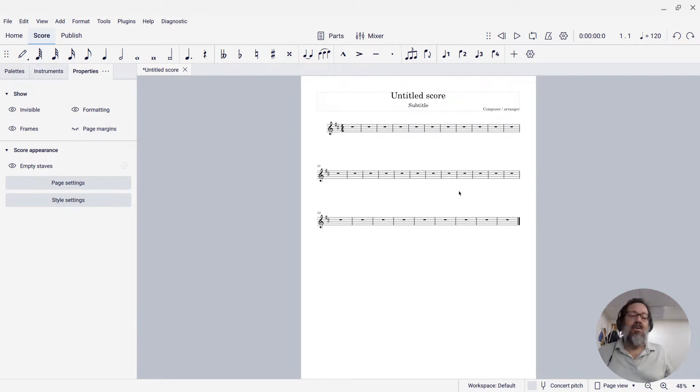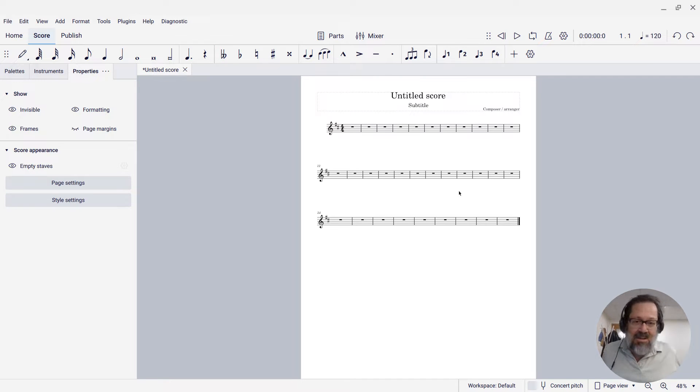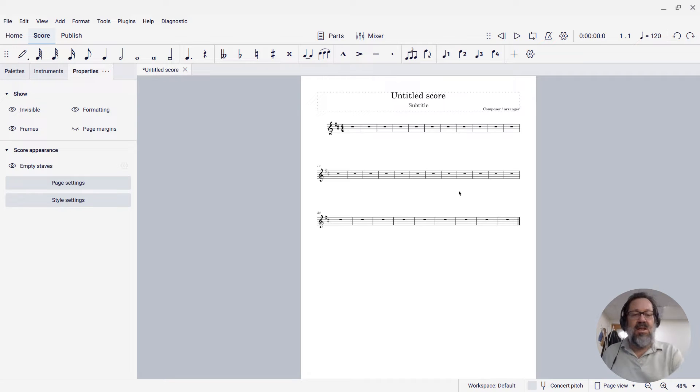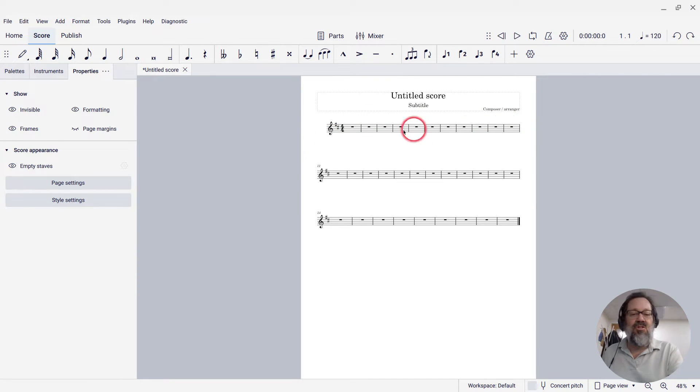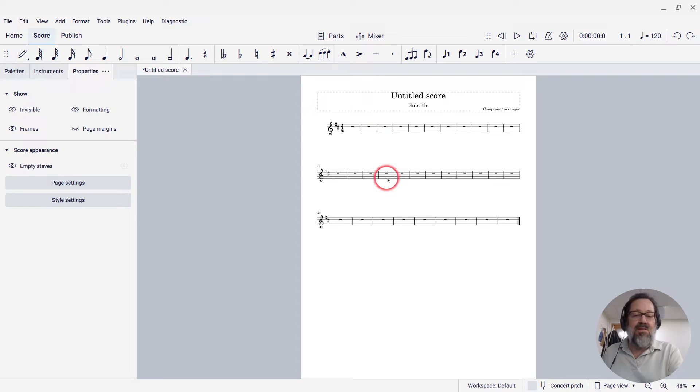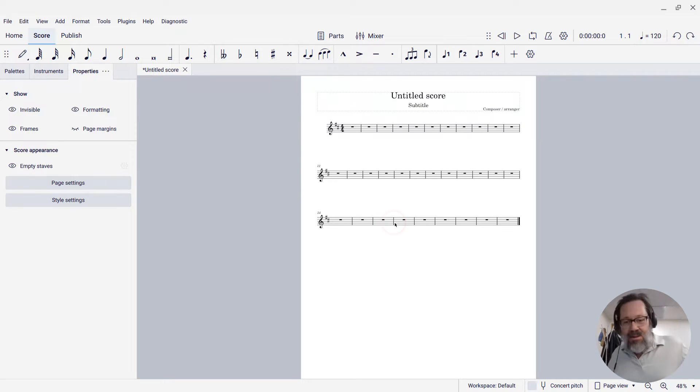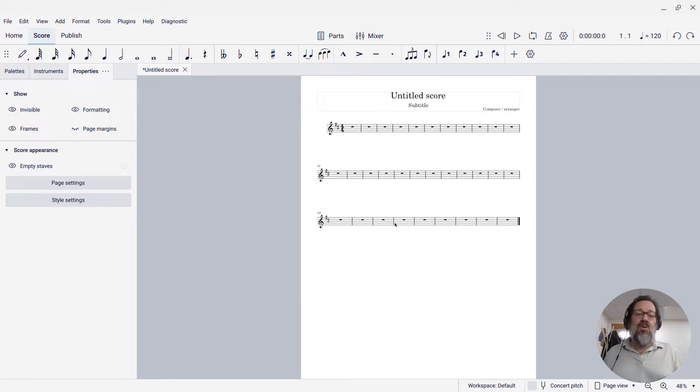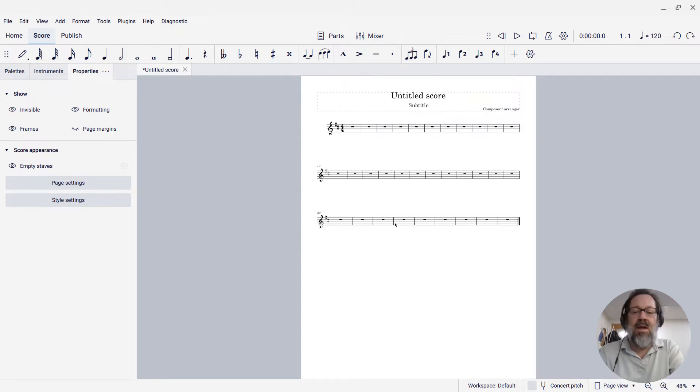So first things first, this is an empty score, 32 measures, kind of the default thing you get, and you might look at this and say, well gee, it looks like the measures are awful squished together, right? But the space between the systems is pretty wide, and that doesn't look good. I should mess with it. Well, don't mess with it, it's going to adjust as you enter music.